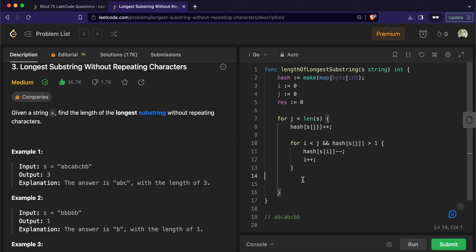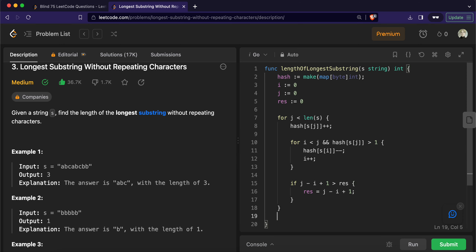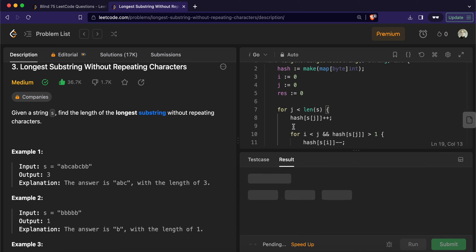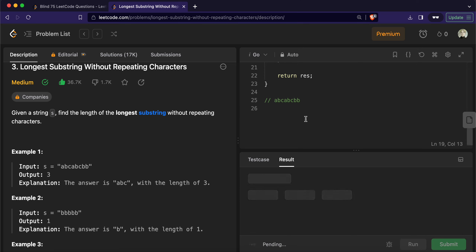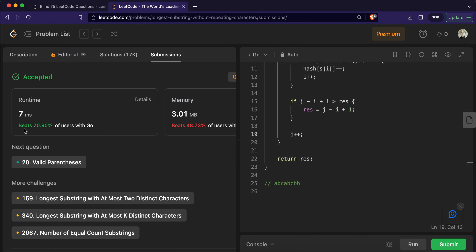Once the substring between i and j is valid, we check if its length is greater than our current result. If it is, we reassign the result. At the end of the loop we return the result. We also need to make sure we increment the i pointer appropriately. We run it, it works, we submit it, and it's accepted and pretty efficient. That's it for today!